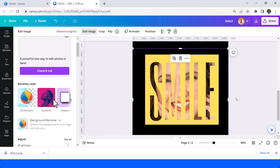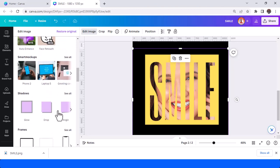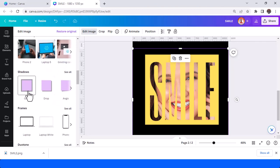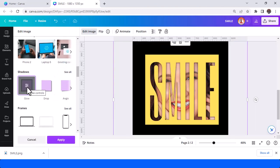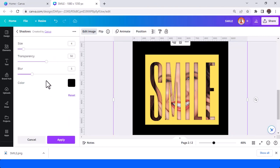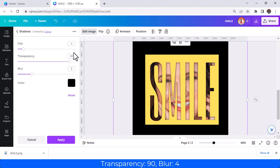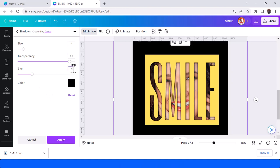And then add shadow effect. You can find it here, shadow, and choose the glow. And then tap once again. I will increase the transparency to 90, enter. And then the blur I will set to 4. I think it's enough, and then tap apply.